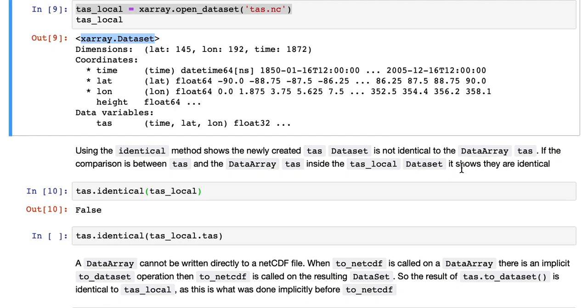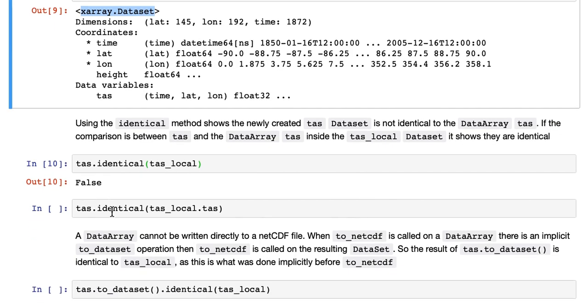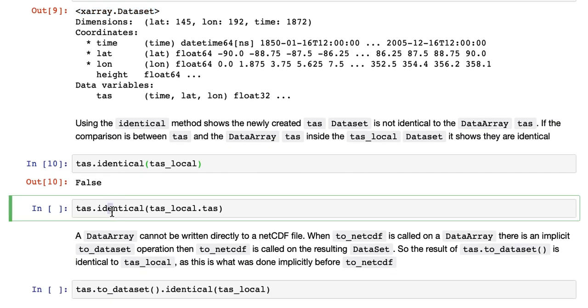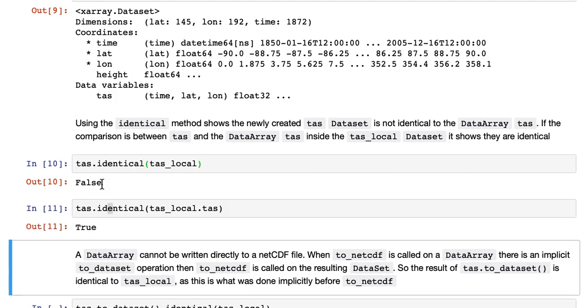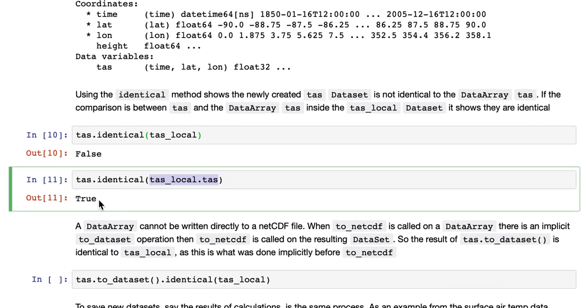If we compare TAS, the data array, to TAS.local.TAS, which is the data array within the data set, it is identical, that's true.